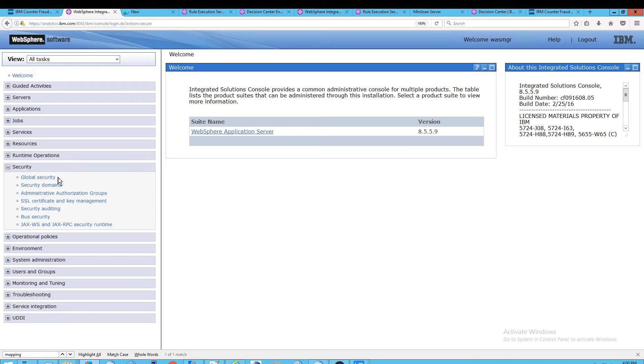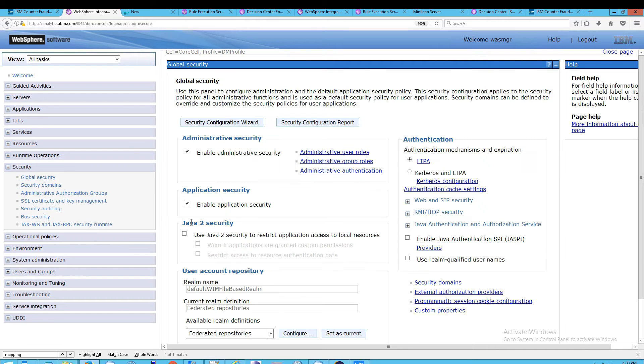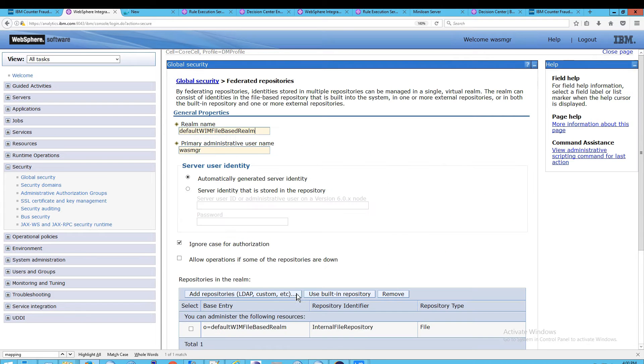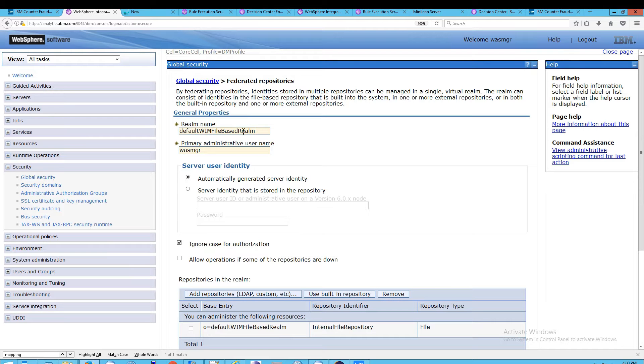Let's begin by opening up Security and then go to Global Security. Notice that if yours is set up like ours, which is the default for ICFM, you will have a federated repository. If you click Configure here, you'll see that you have your realm. This is just a name. You can name it whatever, and this is the default name.